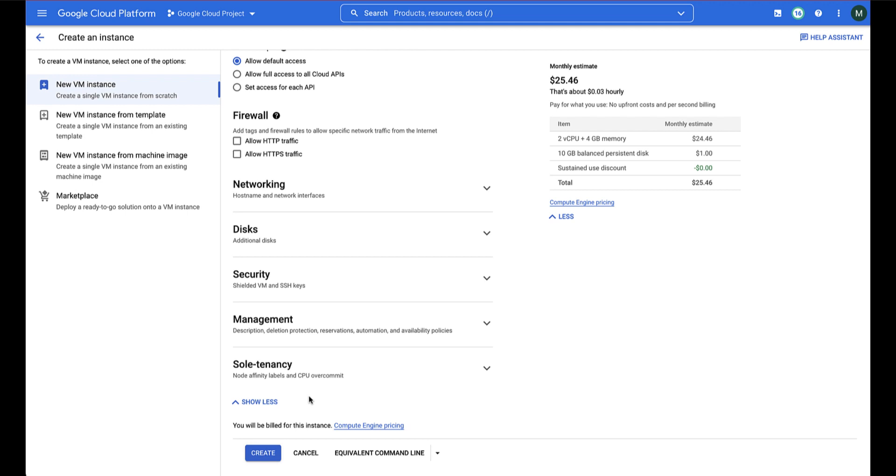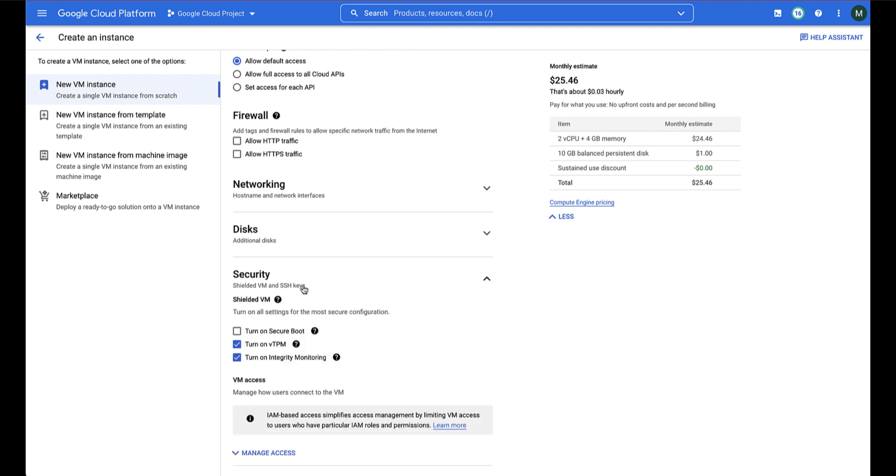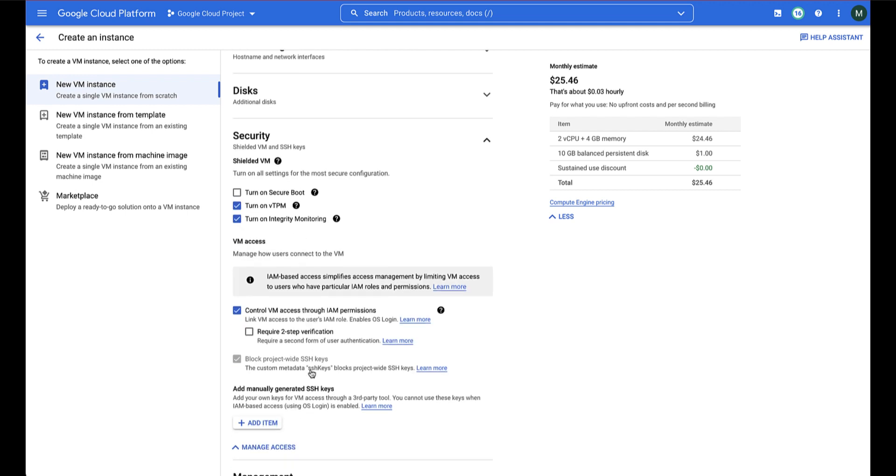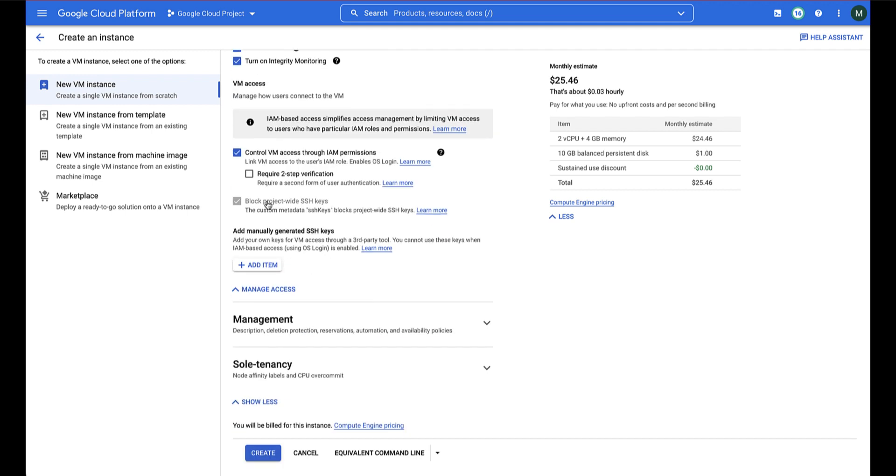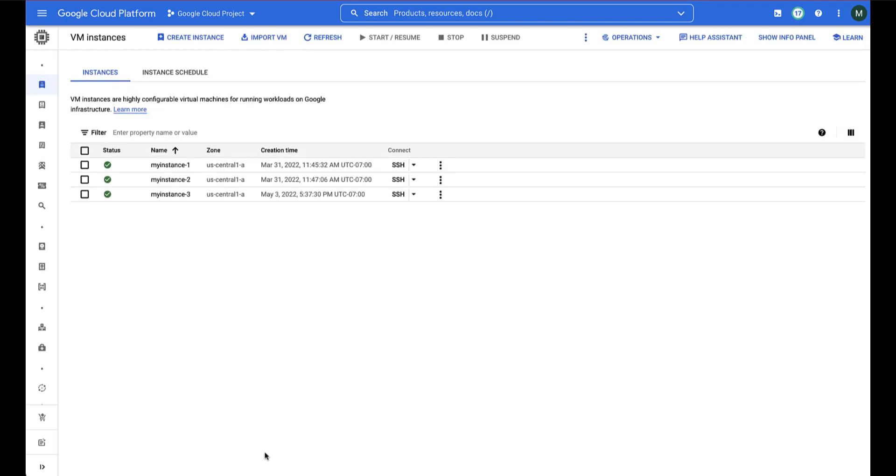Scroll down and expand to the Security section. Here you can see the Manage Access section and the option Control VM Access Through IAM Permissions. This will ensure that our newly created VM will have OS Login enabled.